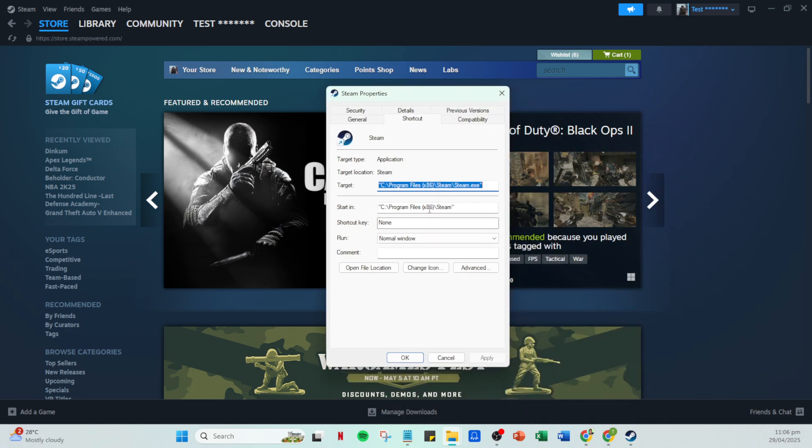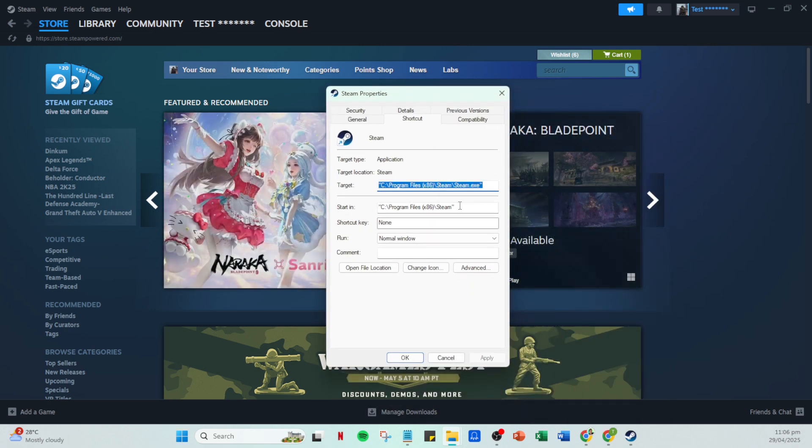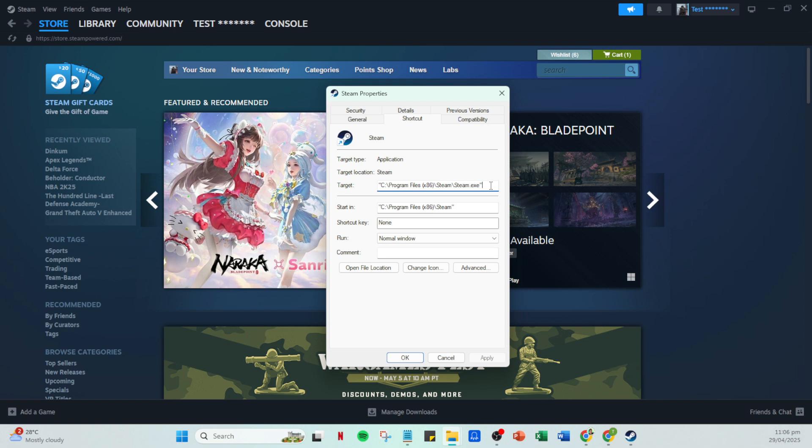In the Properties window, navigate to the Shortcut tab where you will see the Target field. Here comes the crucial part. You'll need to modify the path in the Target field.